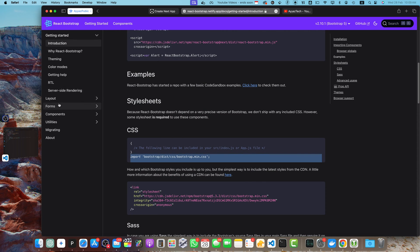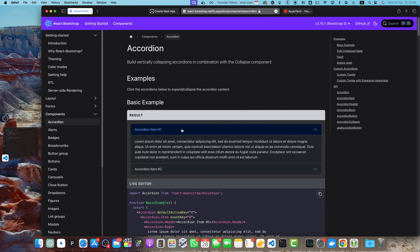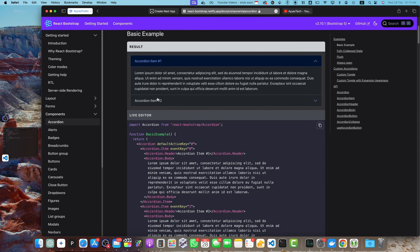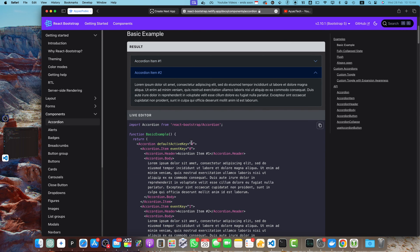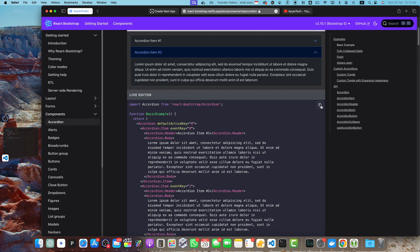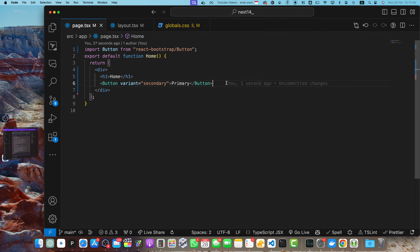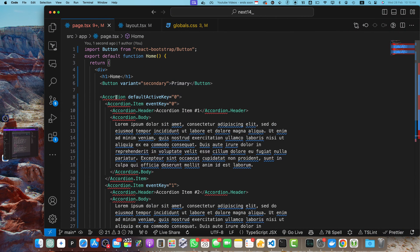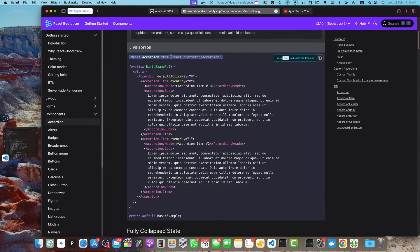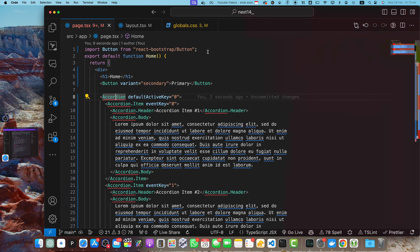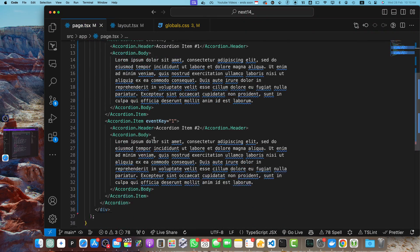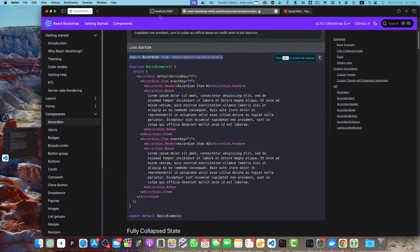Let's quickly add a few more components to see how they work. I want to use the Accordion component. I'll copy the example code from the documentation and add it after the Button. I also need to import it — let me copy-paste the import line at the top. All errors are gone; let's go back to the browser to test it.